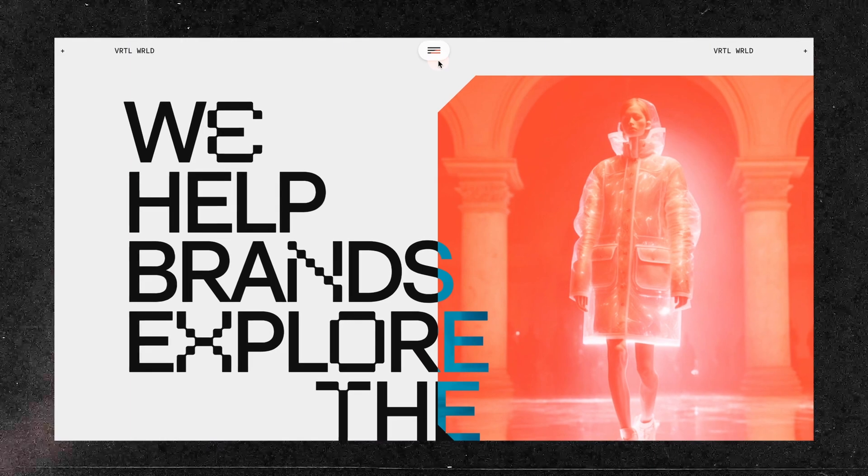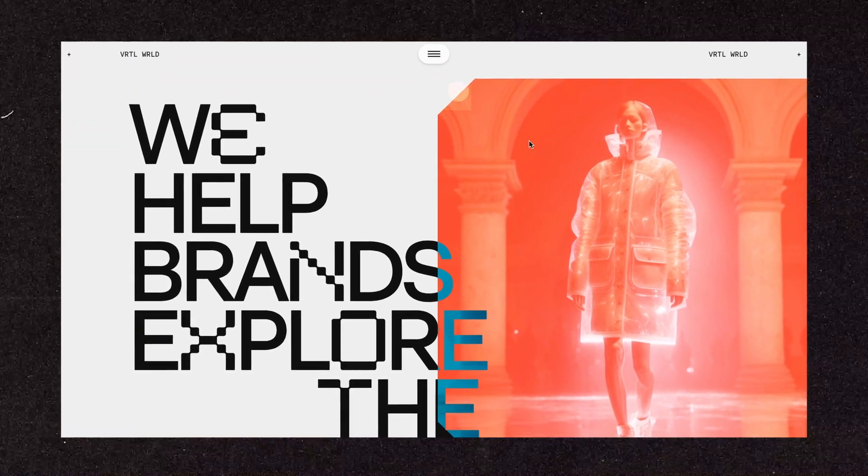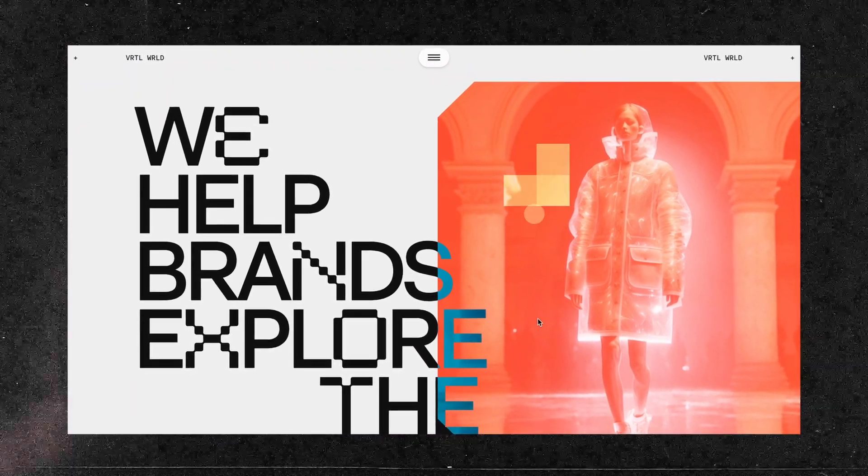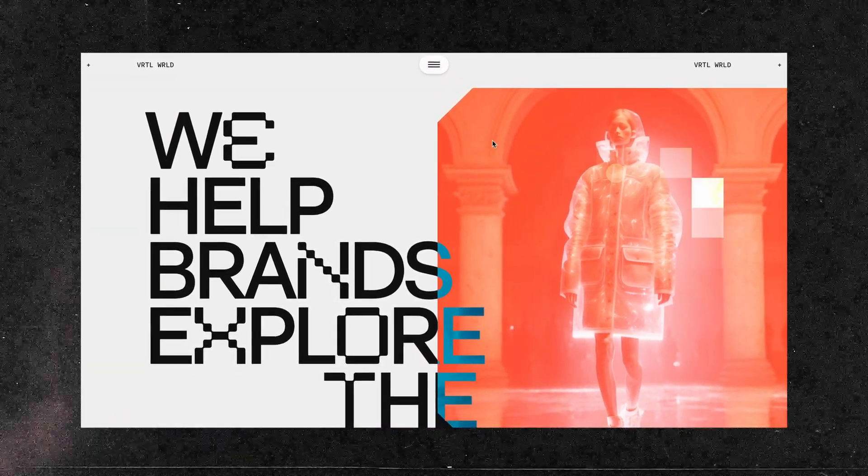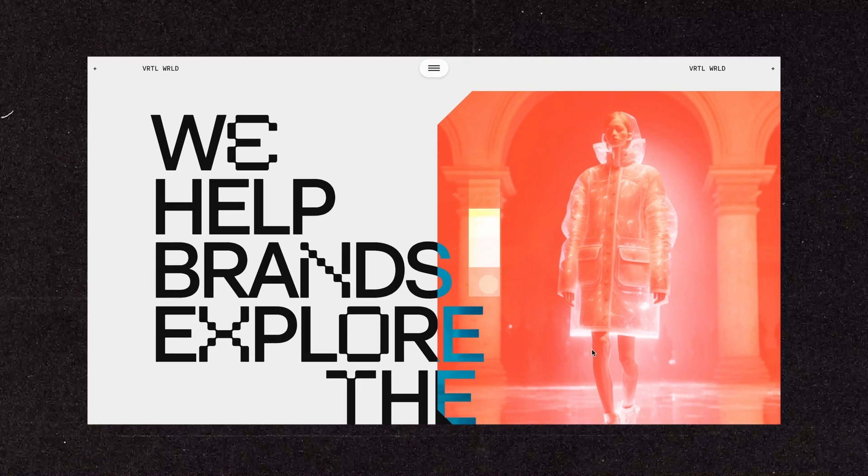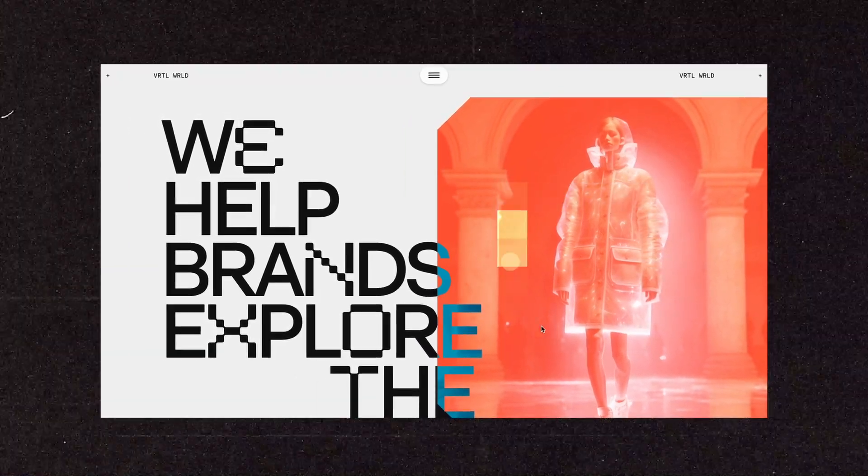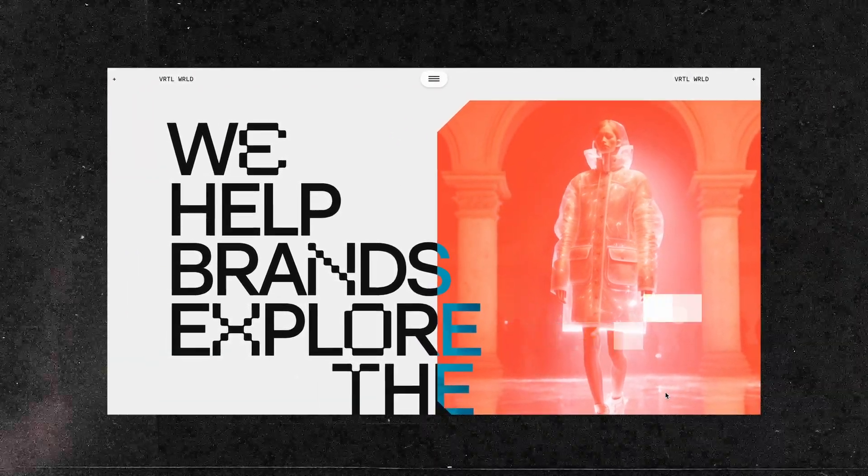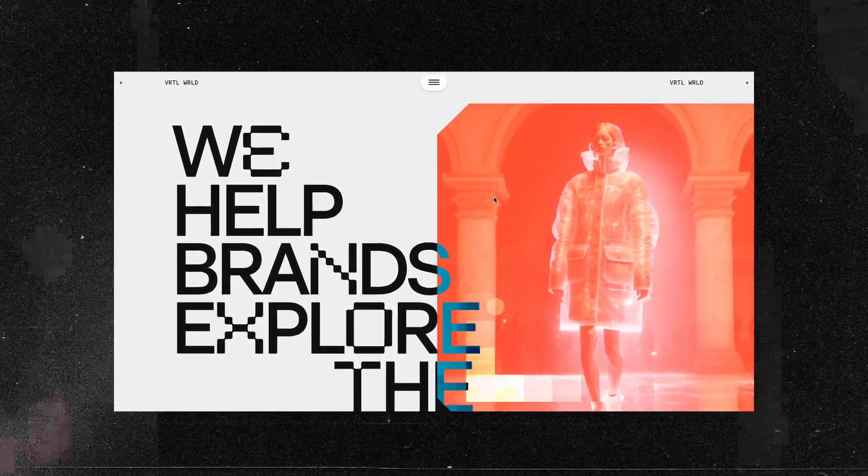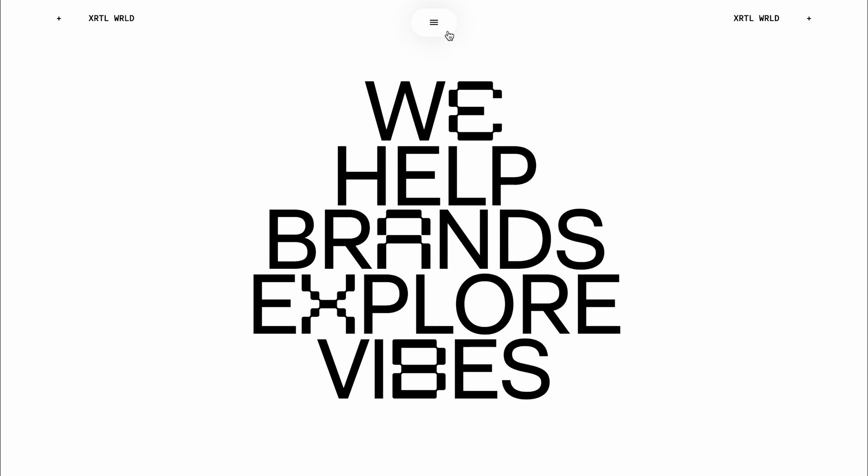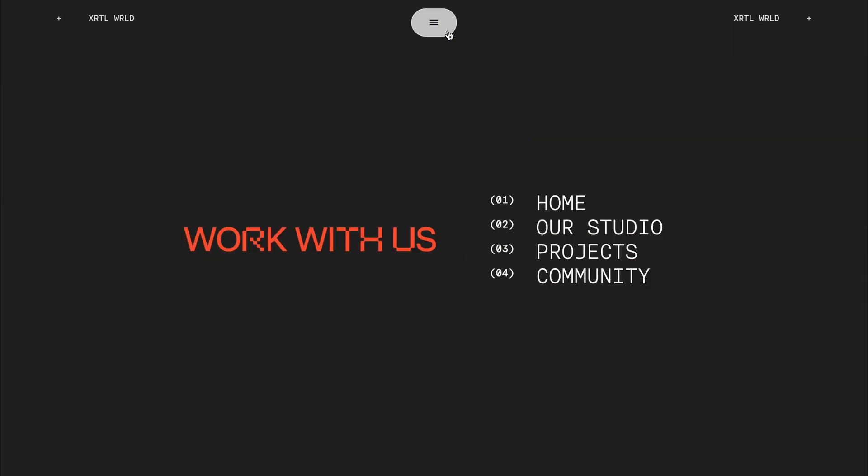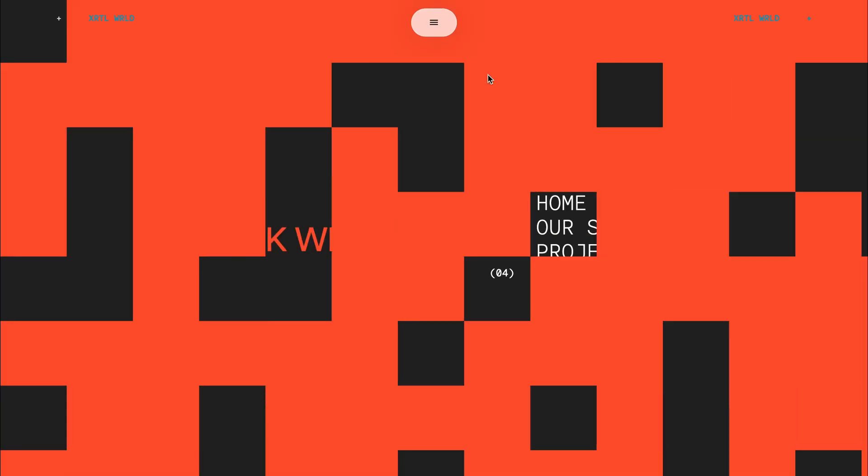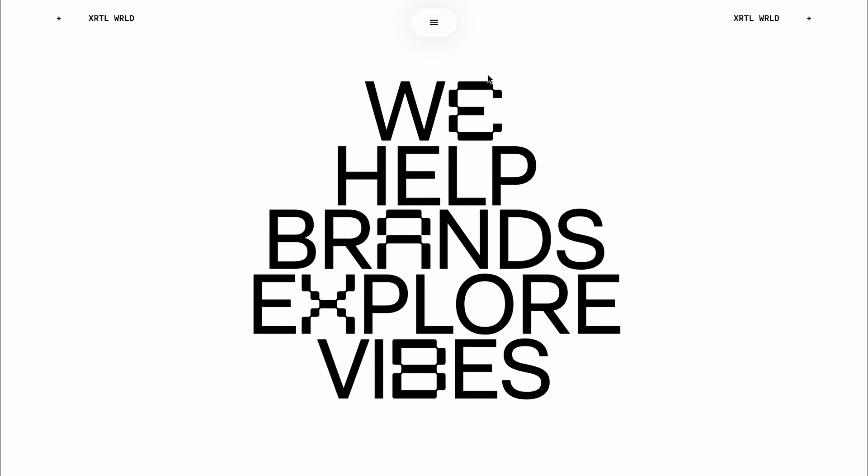This wicked cool block reveal animation blew my mind. And the adventure doesn't end there. I also stumbled upon this mind-bogglingly cool hover effect. But we're gonna save that revelation for another video. For now, let's dive headfirst into the epicness and learn how to create this navigation reveal. Let's go.